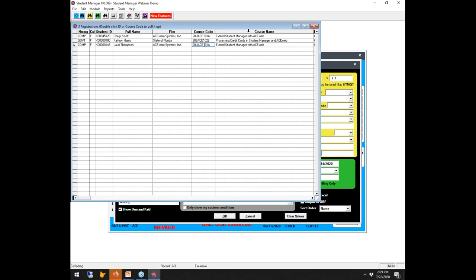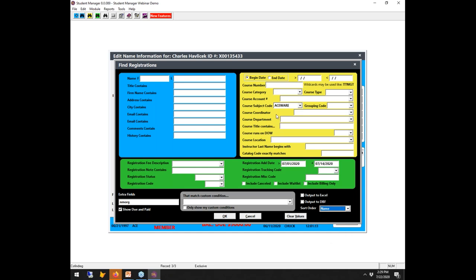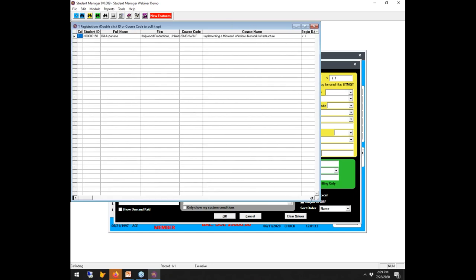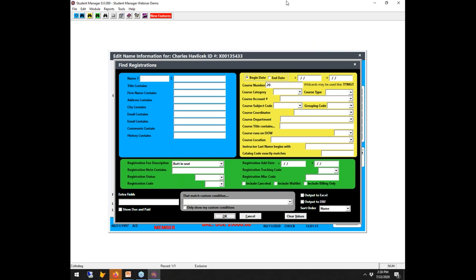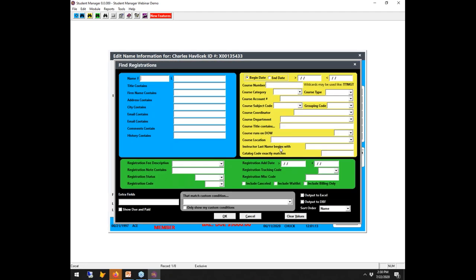If you want to export the results to Excel, you can do that. To start a new search, click 'Clear Values' to reset. For example: course numbers starting with '20' and fee description 'button seat' — we get one match. When you cancel out of F4 and bring it back, it does clear the conditions and extra data fields.